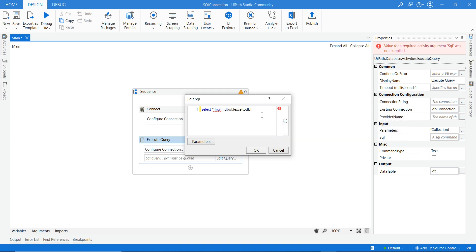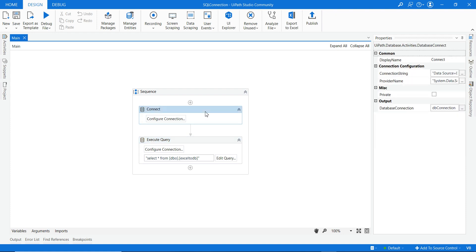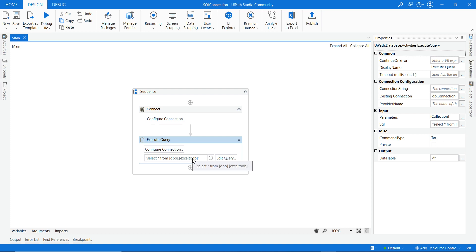Make sure the table name is enclosed in double quotes in the query field, then click OK. So now we have the Connect activity with the connection string, provider name, and database connection output, and the Execute Query activity with the existing connection, output DataTable, and the SELECT query to fetch all data from the specified table.